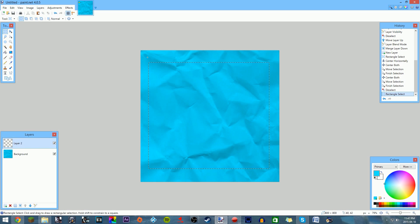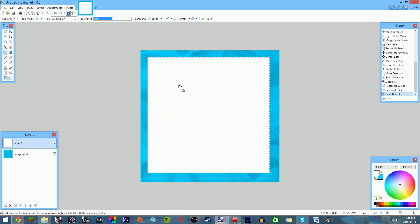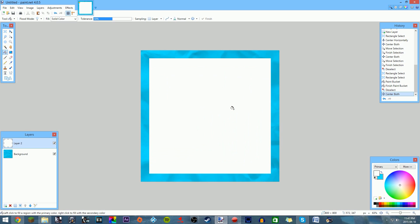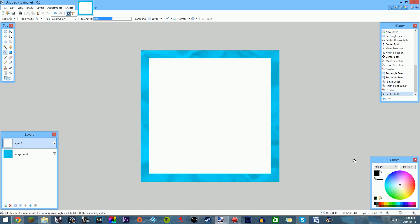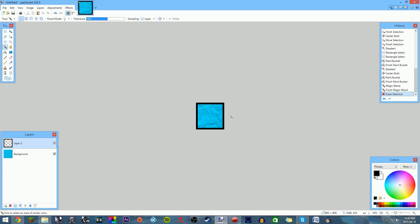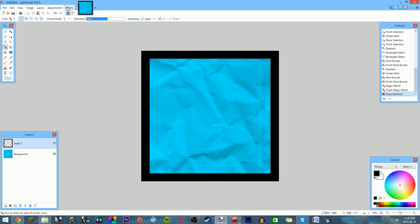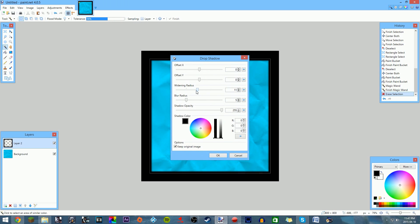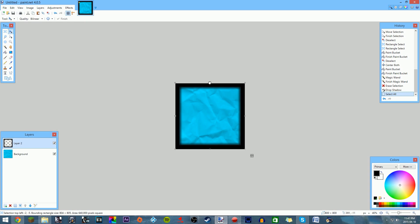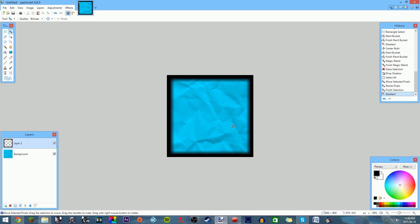A cool trick I like to do: make a smaller square — hold Shift to make it a perfect square — and fill it with white. Then deselect, go to Effects > Object > Align Center Both so your square is perfectly centered. Now select a black or outline color to go outside it, then delete the white. Now you have a black outline. Go to Effects > Object > Drop Shadow and add a drop shadow — that will look really cool on your profile picture, I promise.